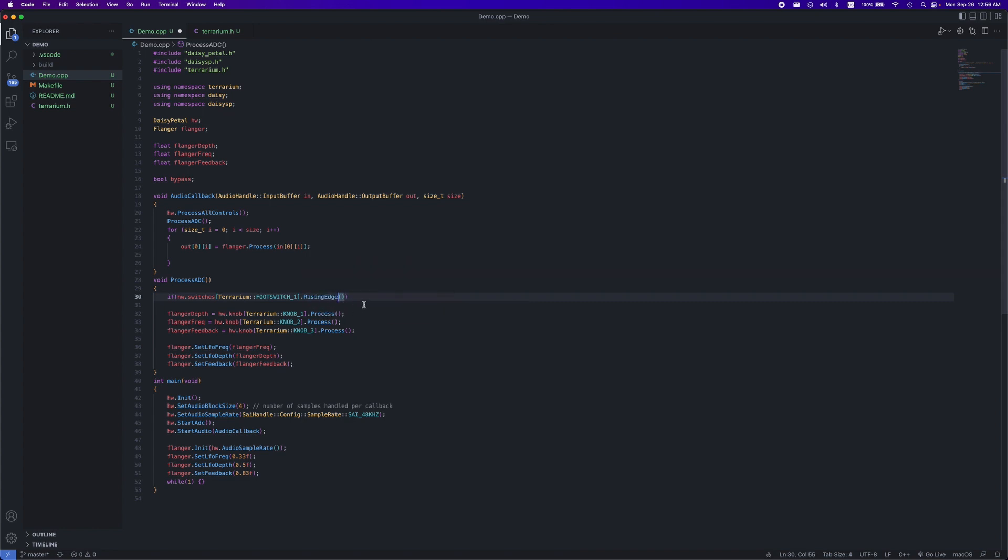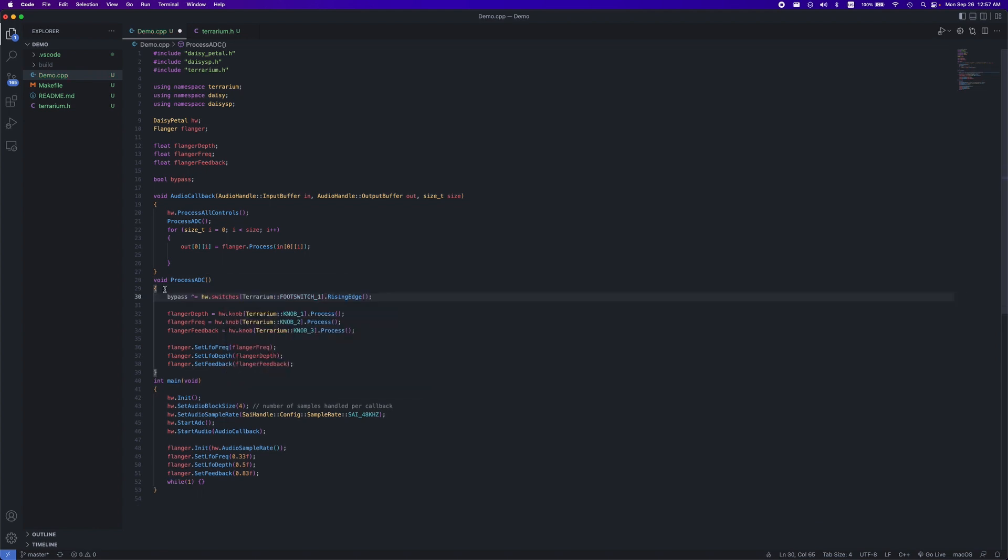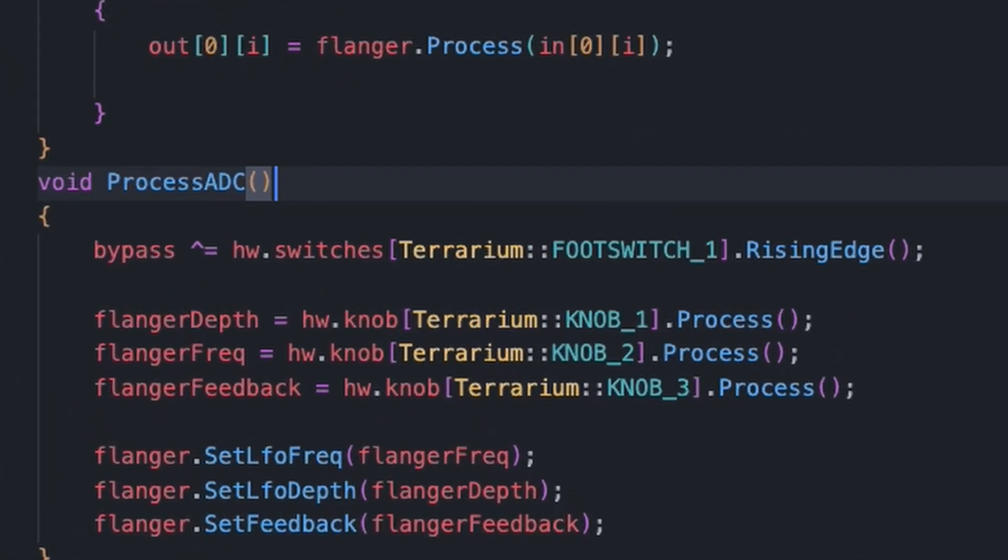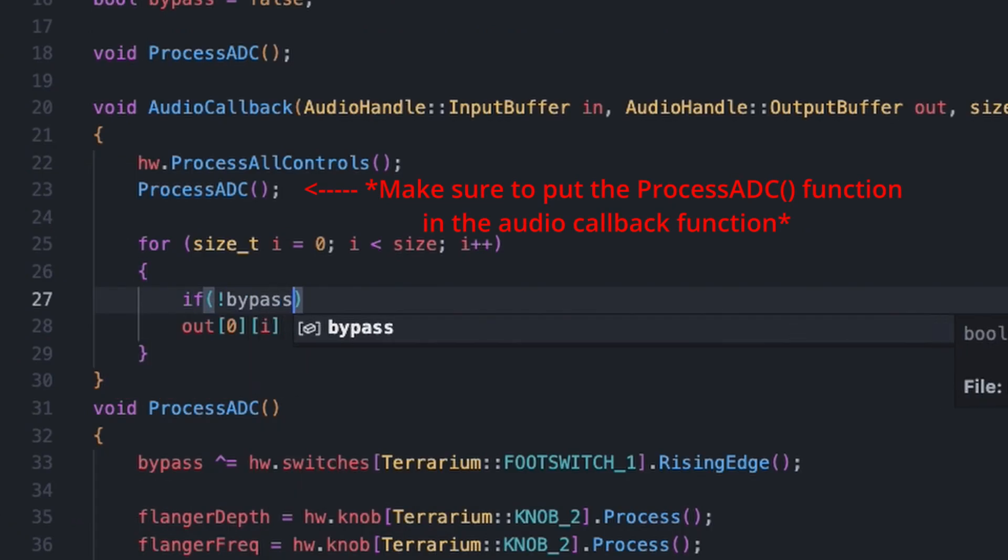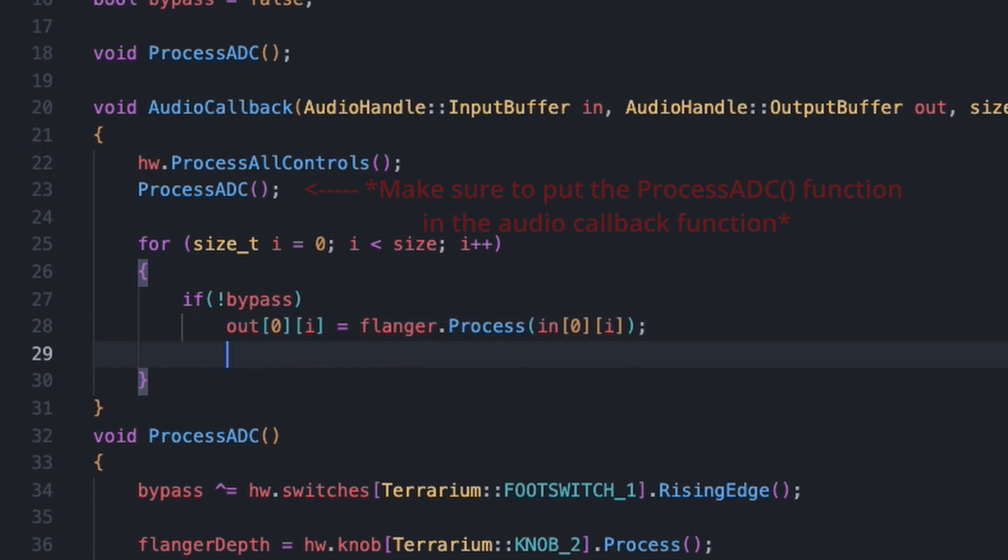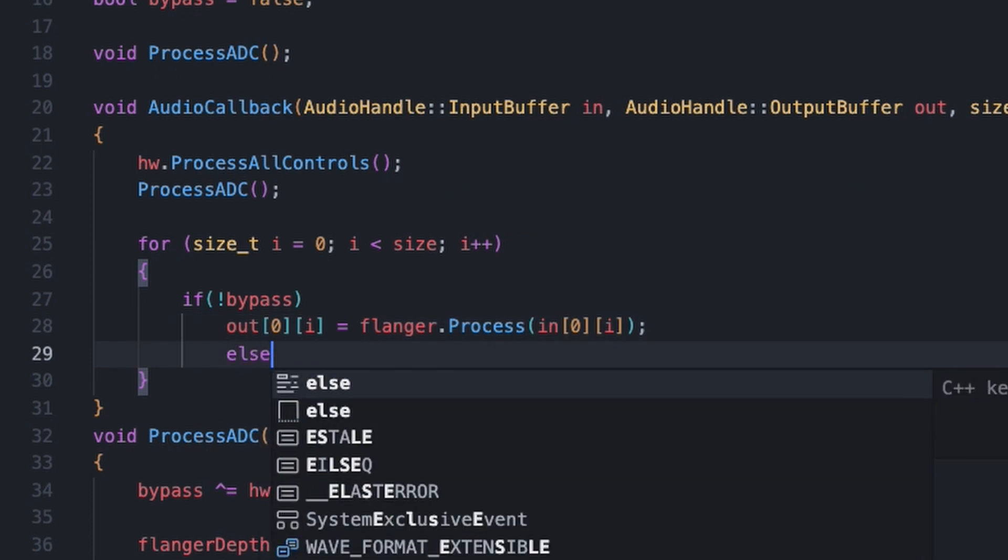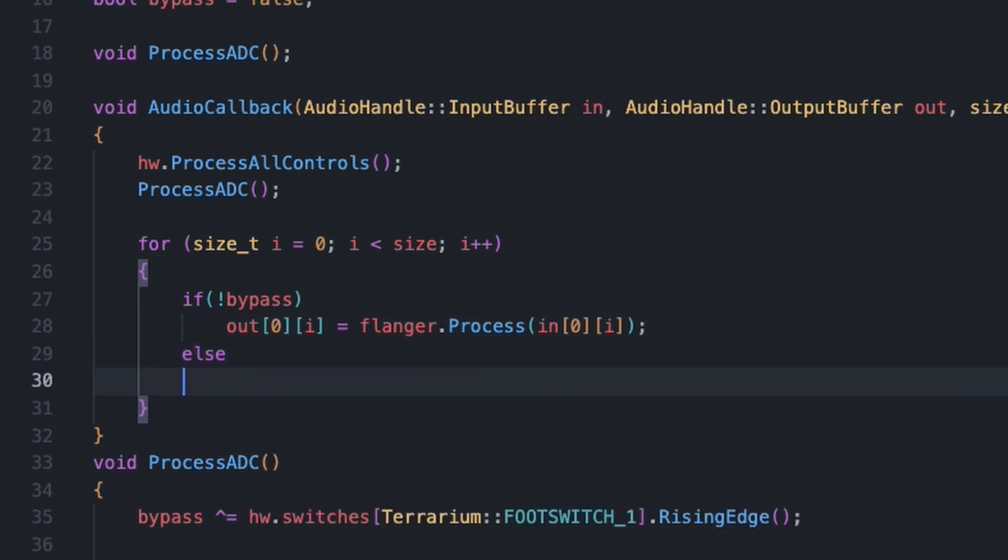In our case, we can just use rising edge. We can easily change our bypass variable using an if statement to check if the button is pressed, and then set our bool to equal of the opposite of what it currently is. An even quicker way to do this is using the exclusive OR operator, like so. All that's left to do is put this line that is processing the flanger in an if statement, saying if we are not bypassing the effect, we can then process the flanger.